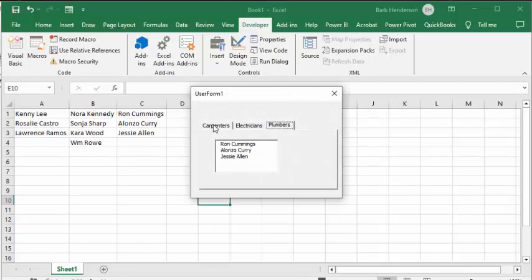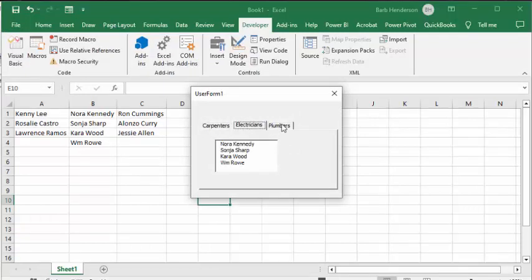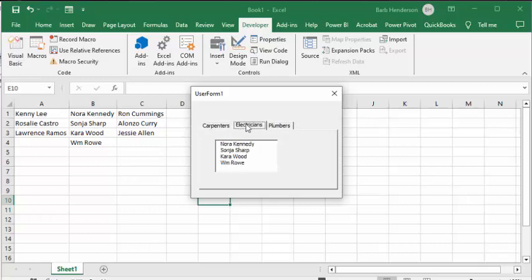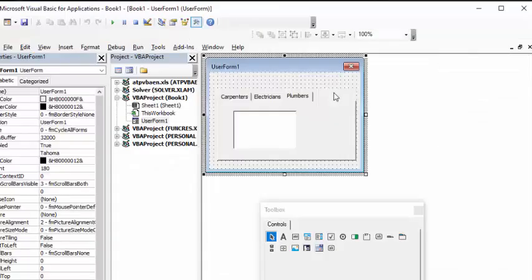Now that we've got this all done, we're going to run our user form. And there you have it — everything is in its spot when you start. That's how you create a user form with tab strips. Now let's go on to creating one with multi-pages.